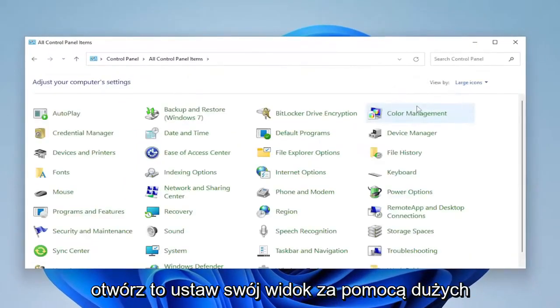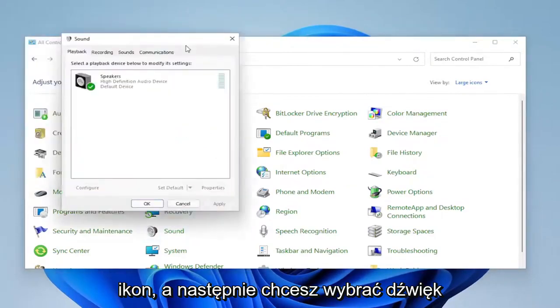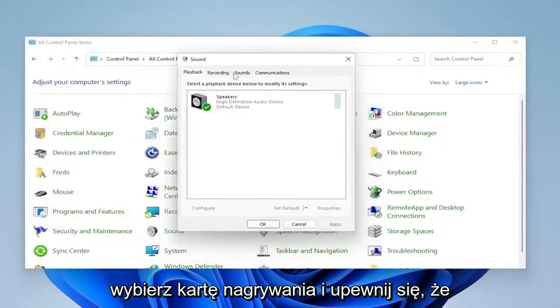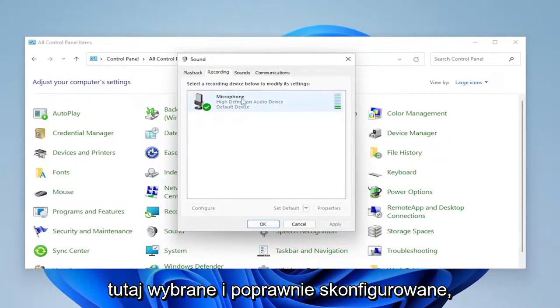Set your view by to large icons and then you want to select sound. Select the recording tab and make sure your default microphone device is selected here and configured properly.